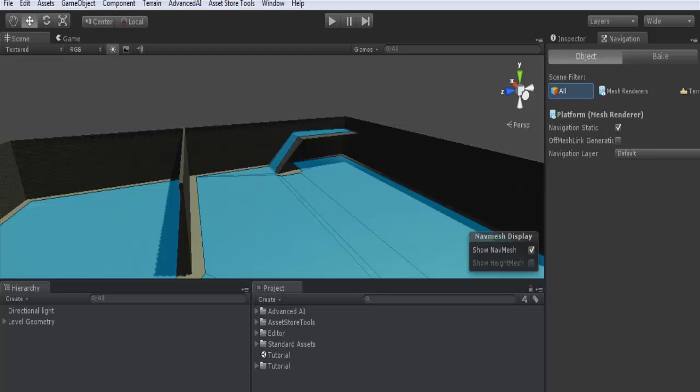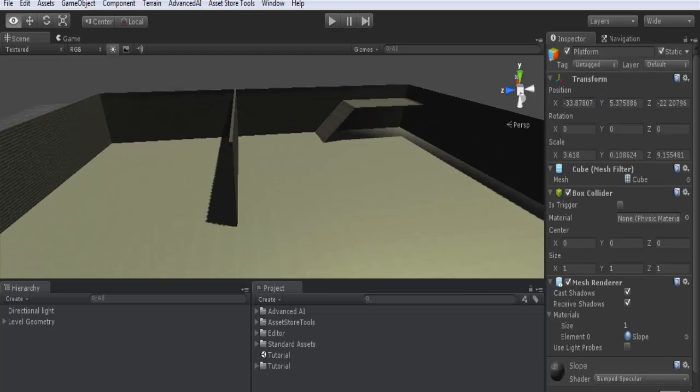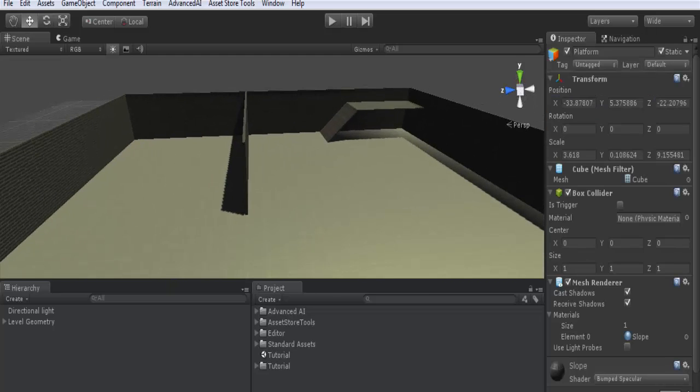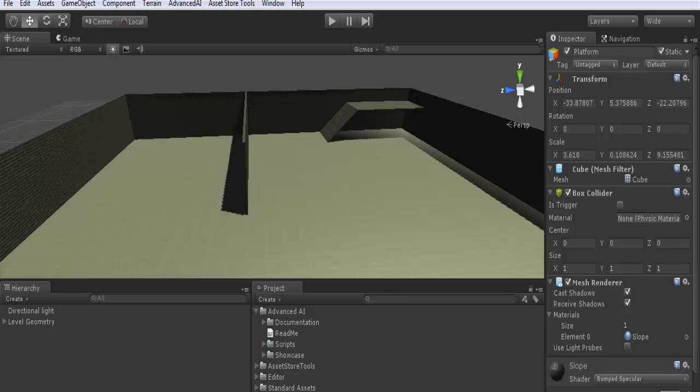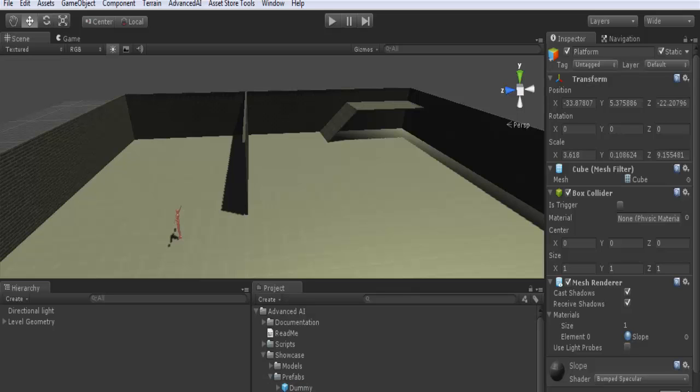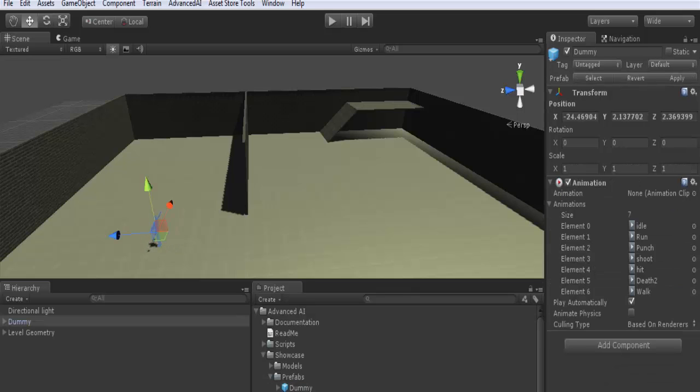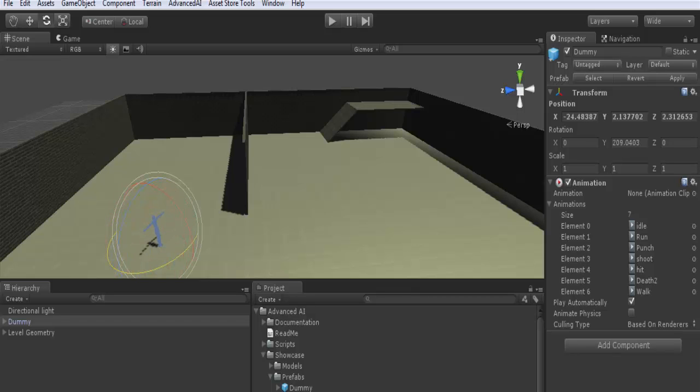First step is done. Now I will add a dummy 3D character with a basic set of animations which I provided you in the Advanced AI folder. Here in showcase prefabs, dummy character, I will drag it into the scene. I will make it face the other direction as you see.